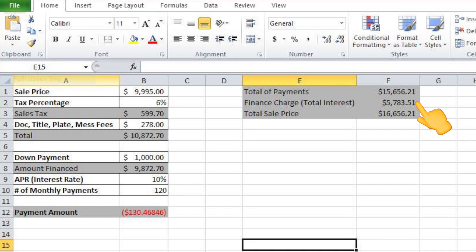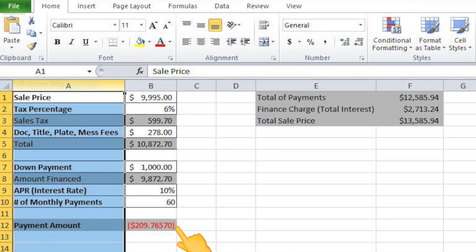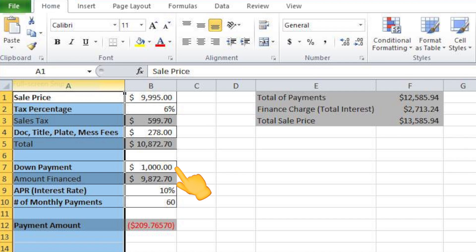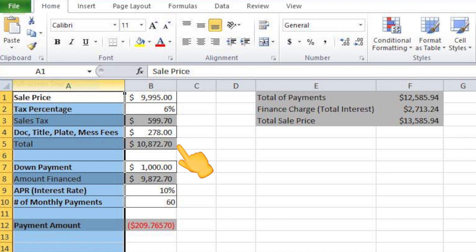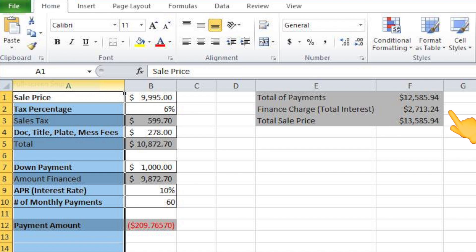If we drop the total payments down to five years, you can do that at $209 a month. You can see what you're paying in total: the sell price of the vehicle is $9,995, all your fees and costs on top of that, and with the 10% interest rate you're paying a total of more than $2,700 in interest — $13,585.94 in full.